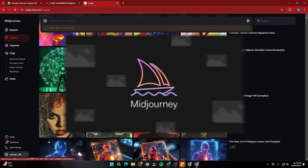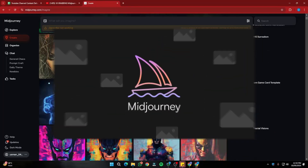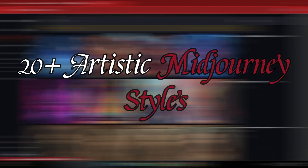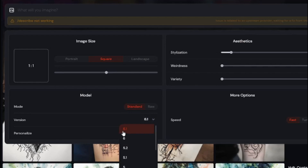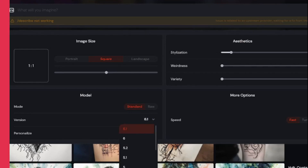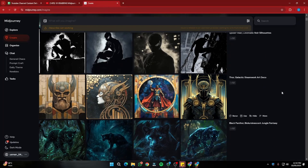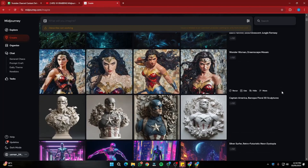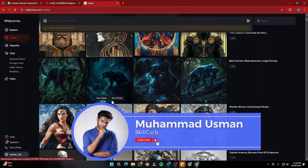Hey guys, welcome back to another MidJourney video. Today we're going to talk about 20 different MidJourney effects or styles that you can achieve right now with the latest MidJourney v6.1. These styles are really creative and unique for creative minds out there, so without further chit chat, let's jump right into the video.